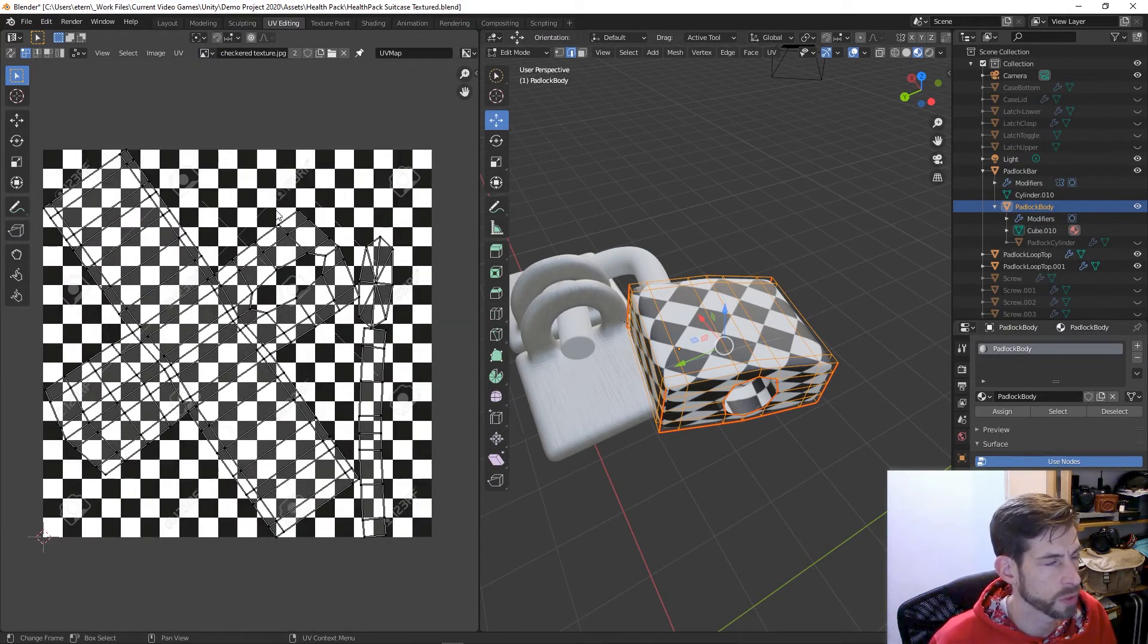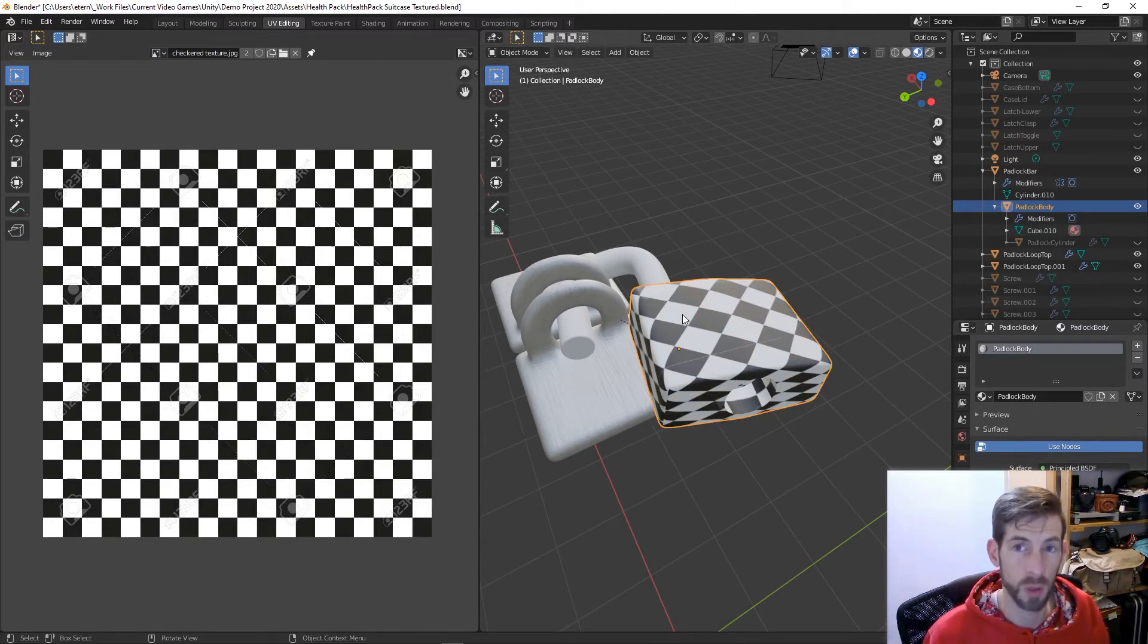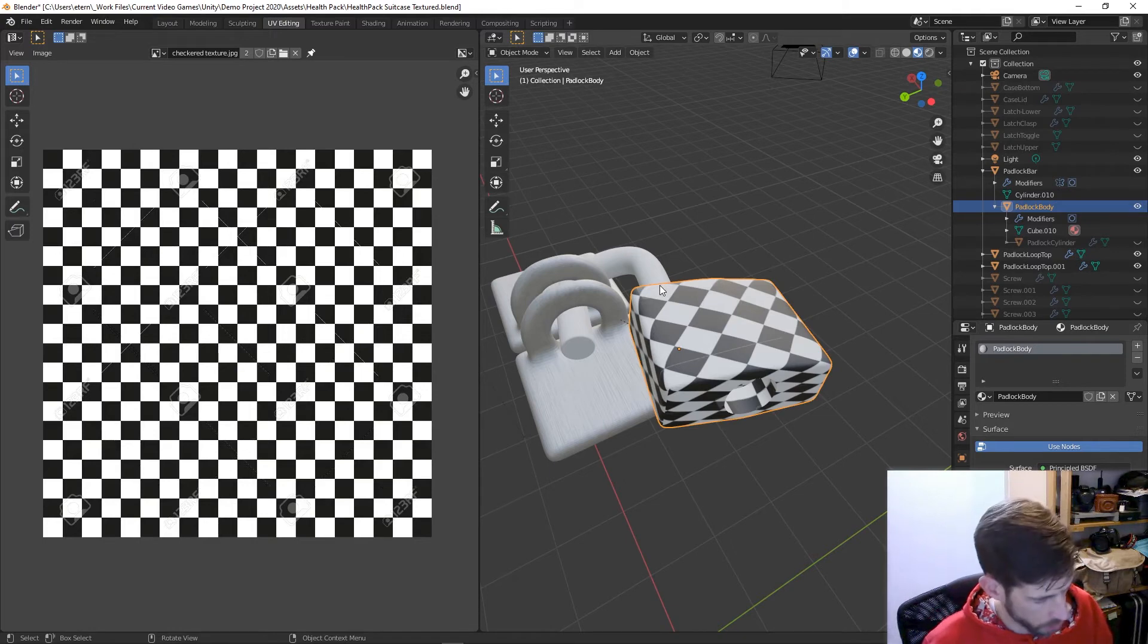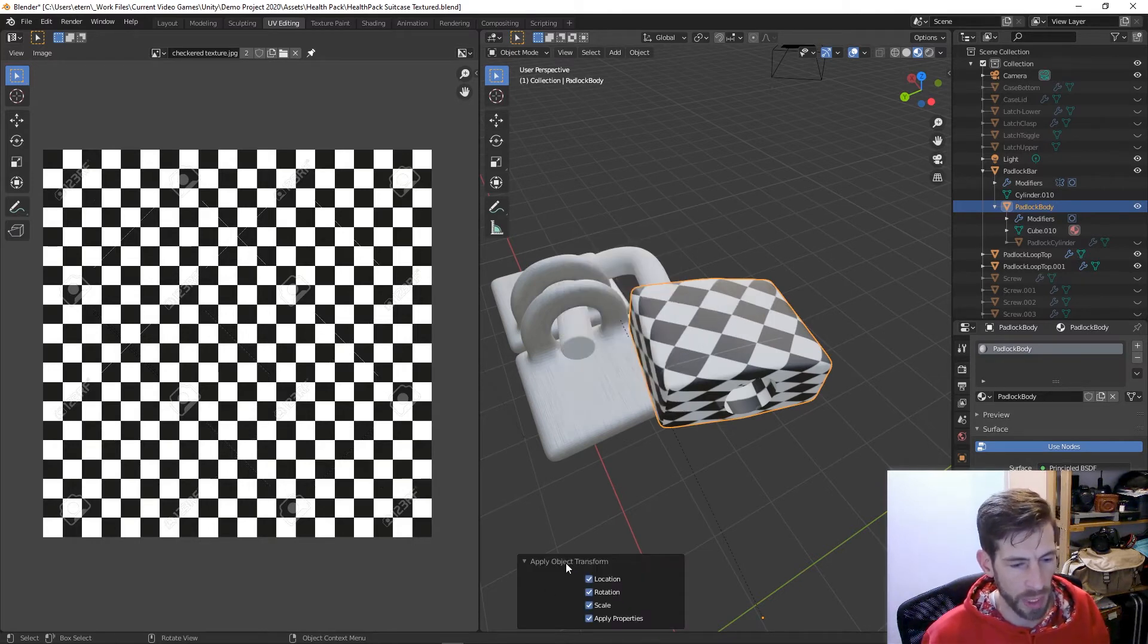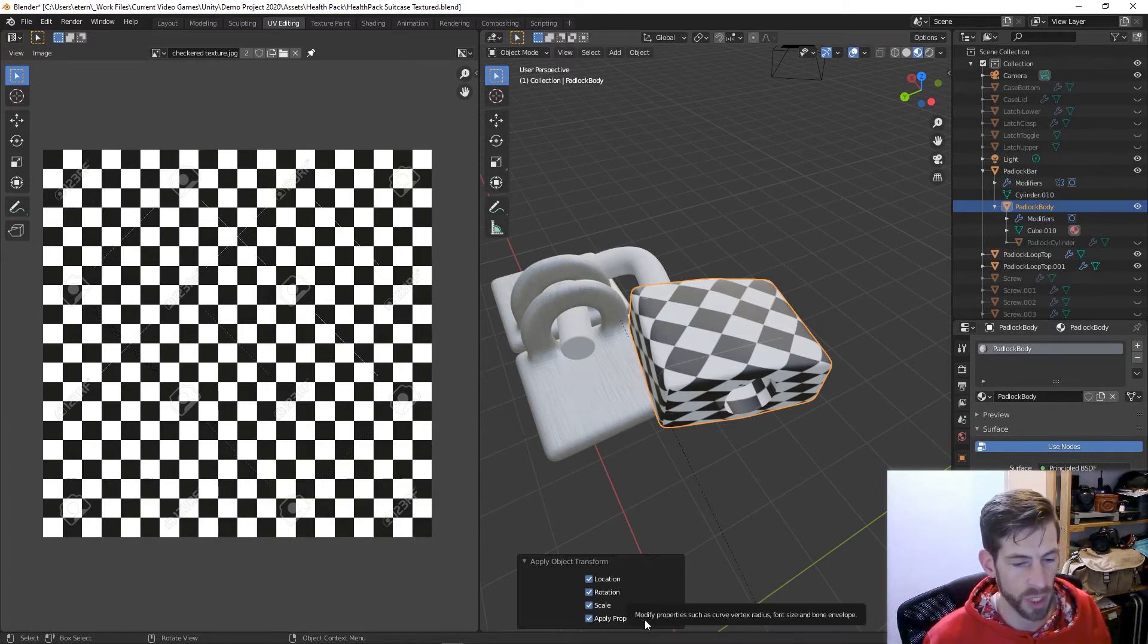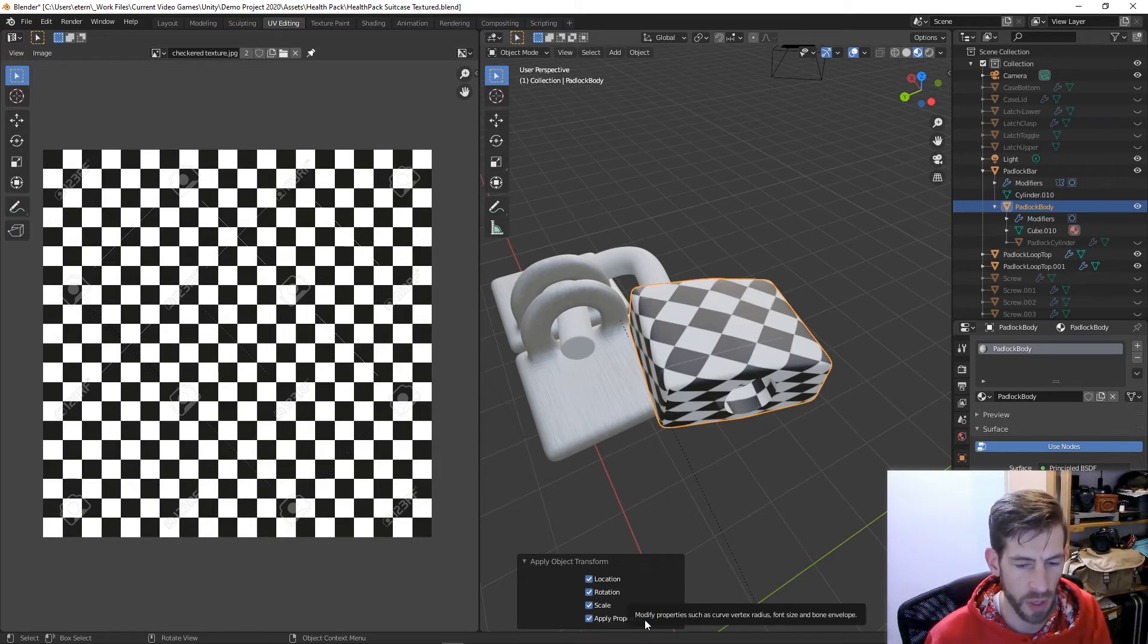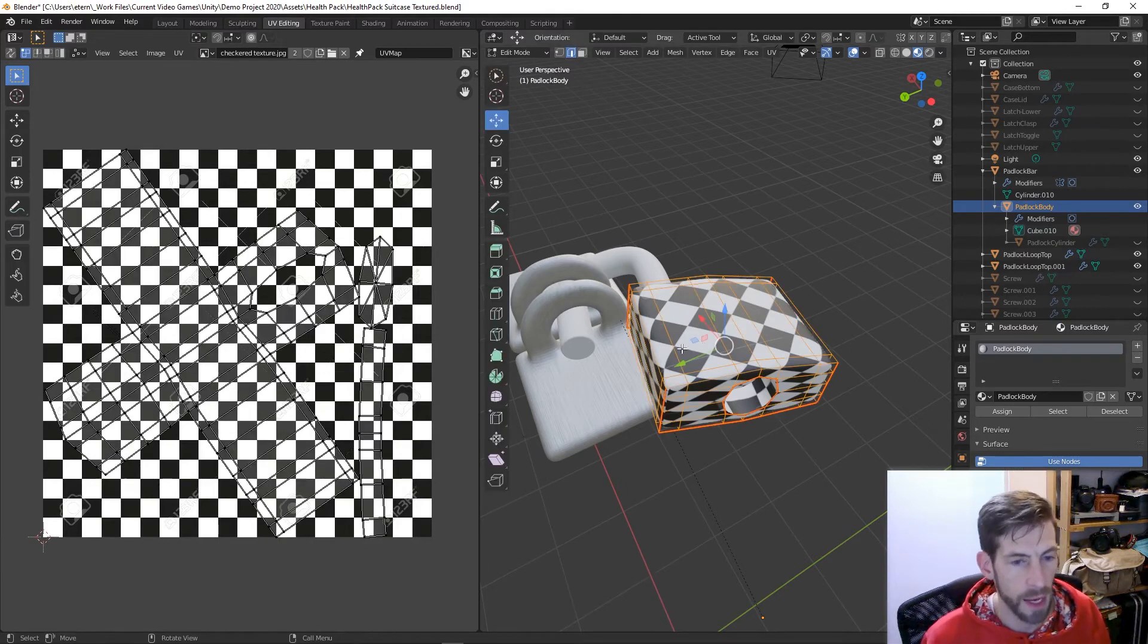If I get out of edit mode and hit Ctrl+A, I'm going to apply all transformations. This is huge. Apply all transformations applies the object transforms of location, rotation, scale, and any other properties that you may have changed. It modifies properties such as curve or vertex radiuses, font size, bone envelopes, that sort of stuff.